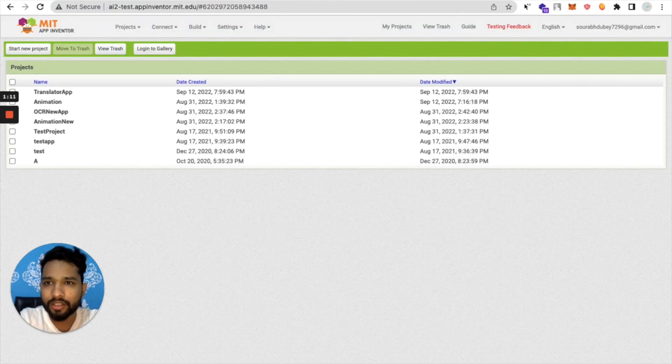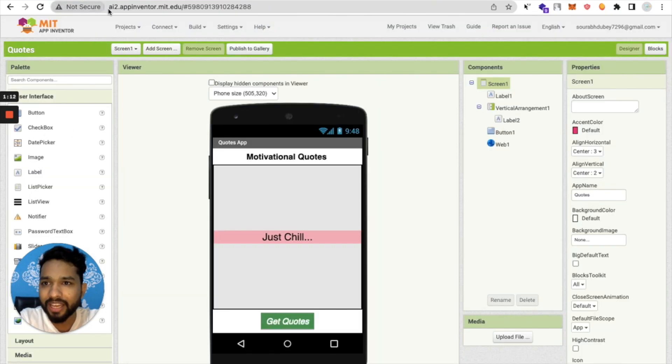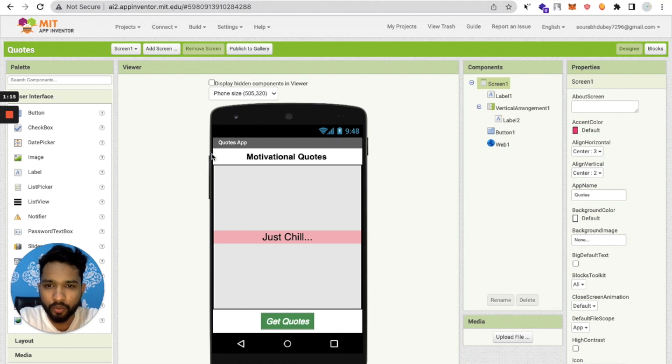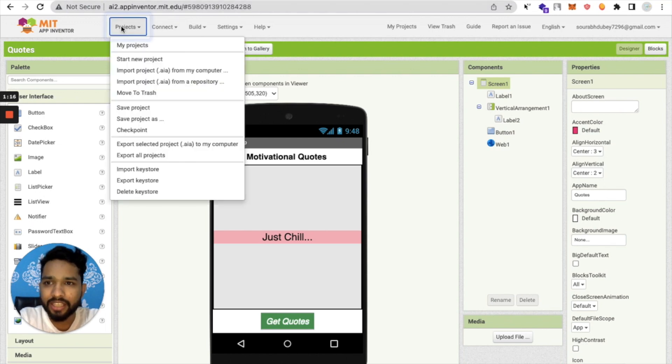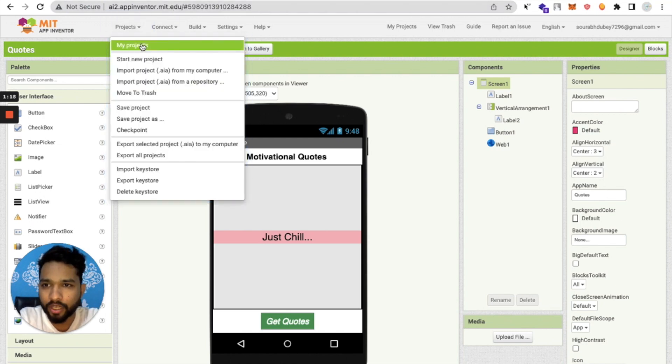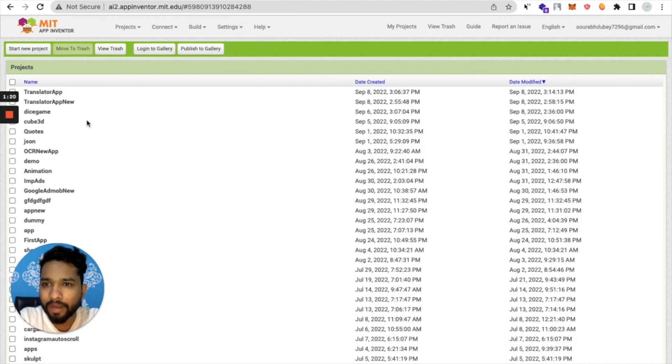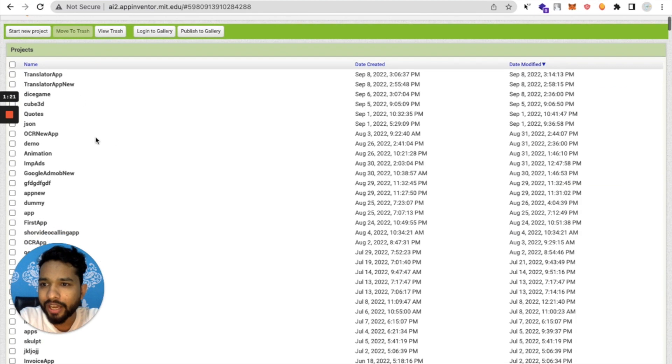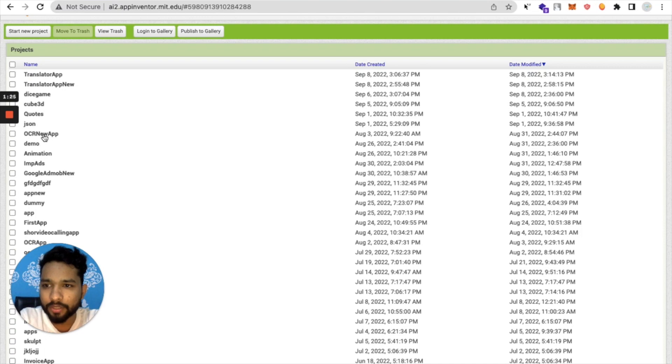As you can see, I have ai2.appinventor.mit.edu open. Let me just open any app. Go to my projects and open any app, suppose OCR new app that I have developed.